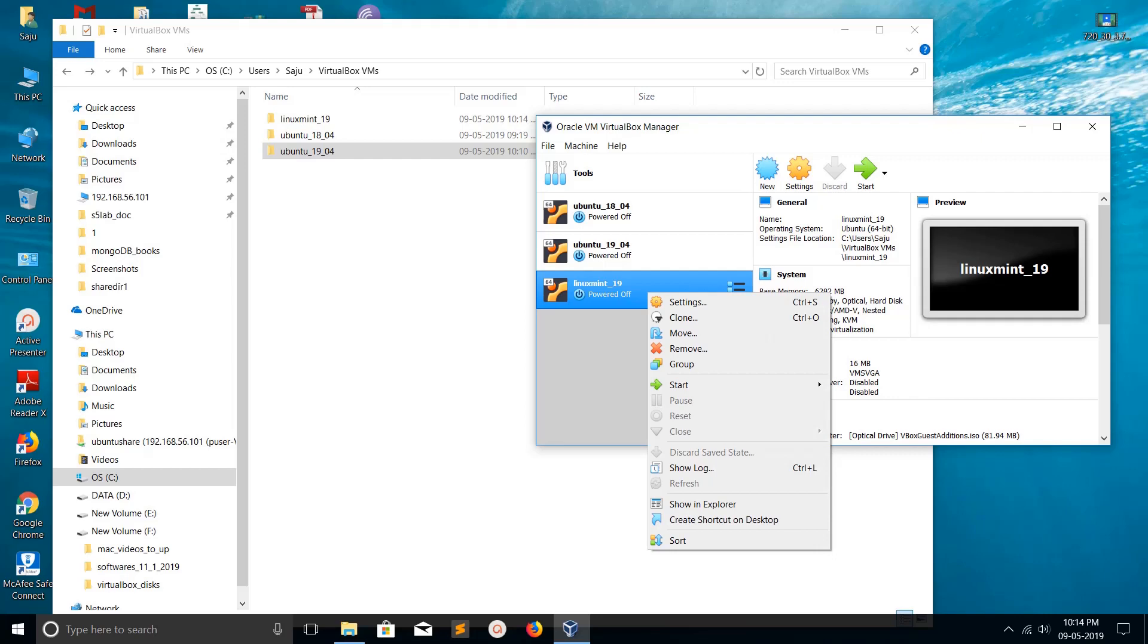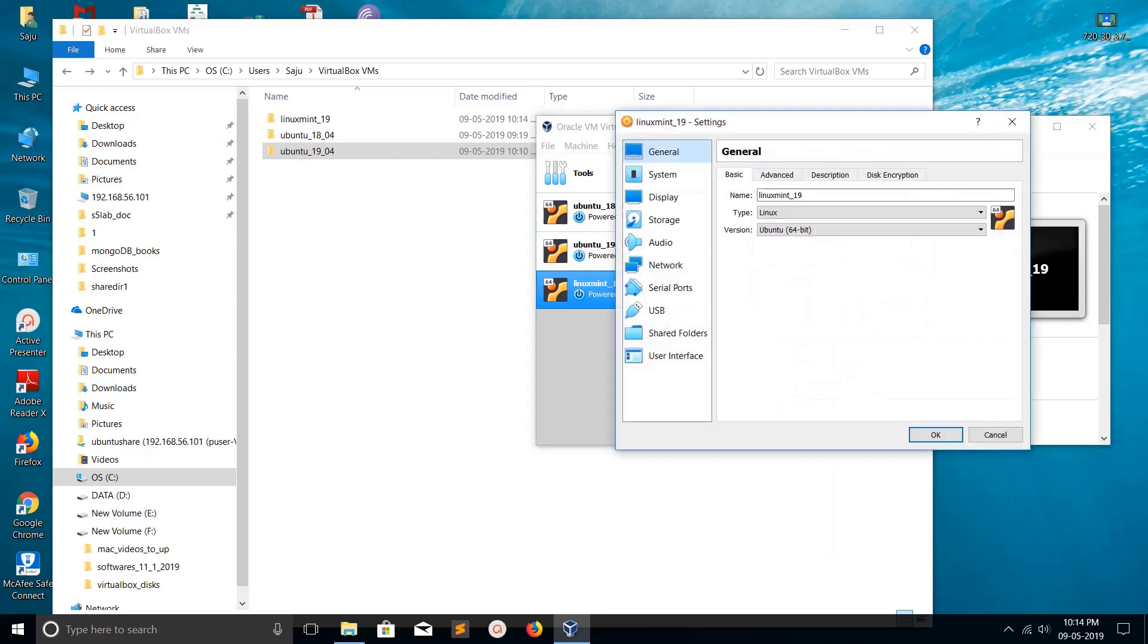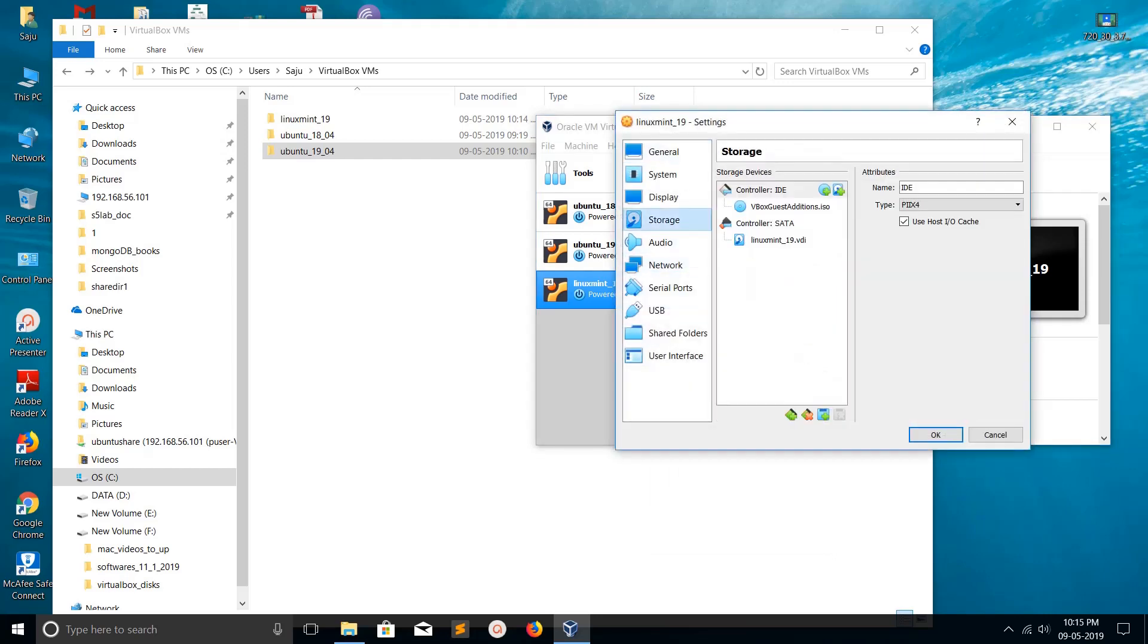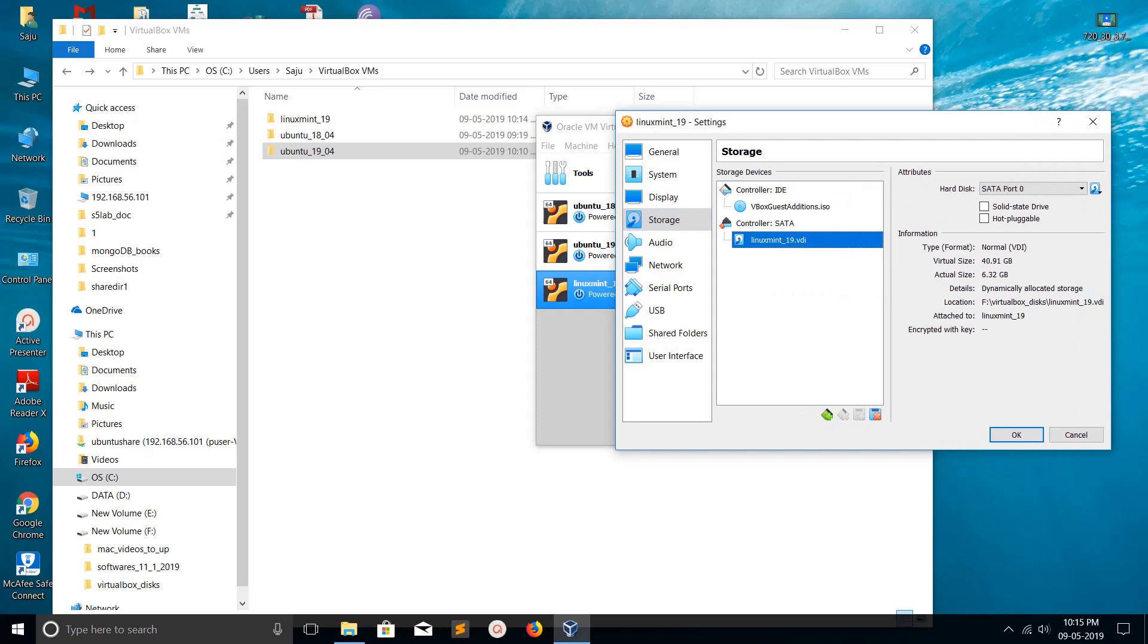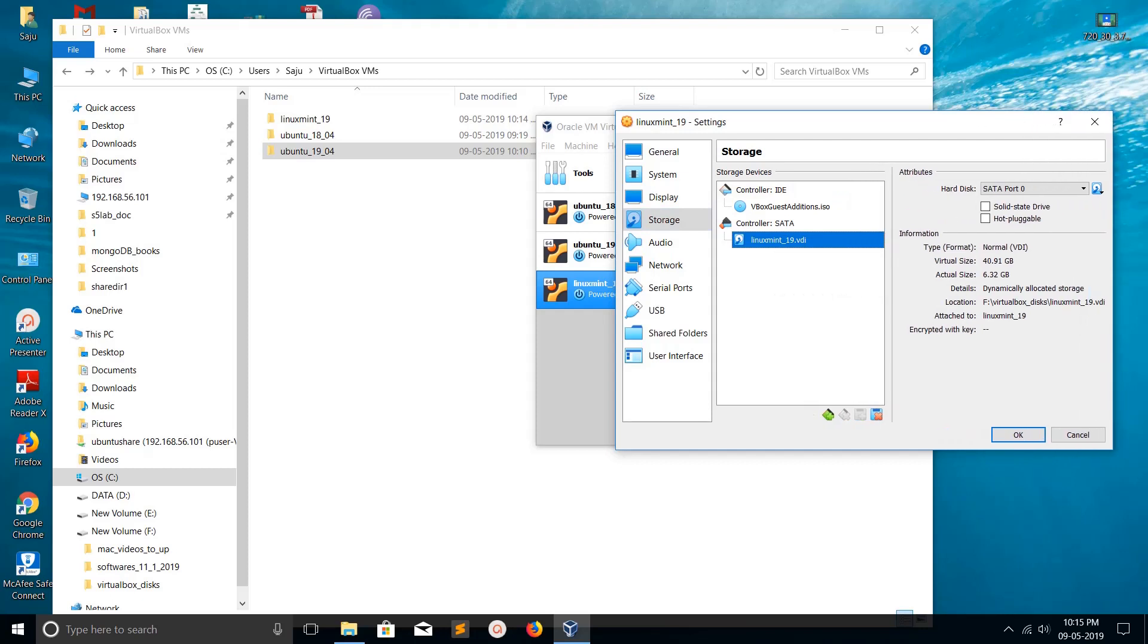Let me right-click on the VM, go to Settings, and go to Storage. If you go to Storage and click on the VDI under SATA, you can see the path of the VDI has changed to the new location.